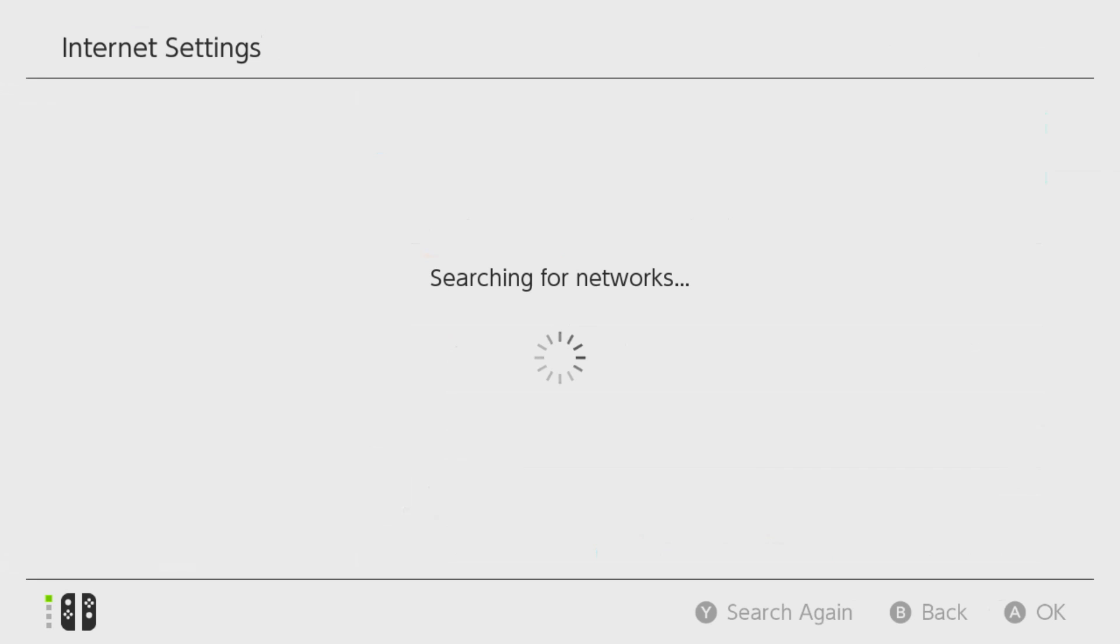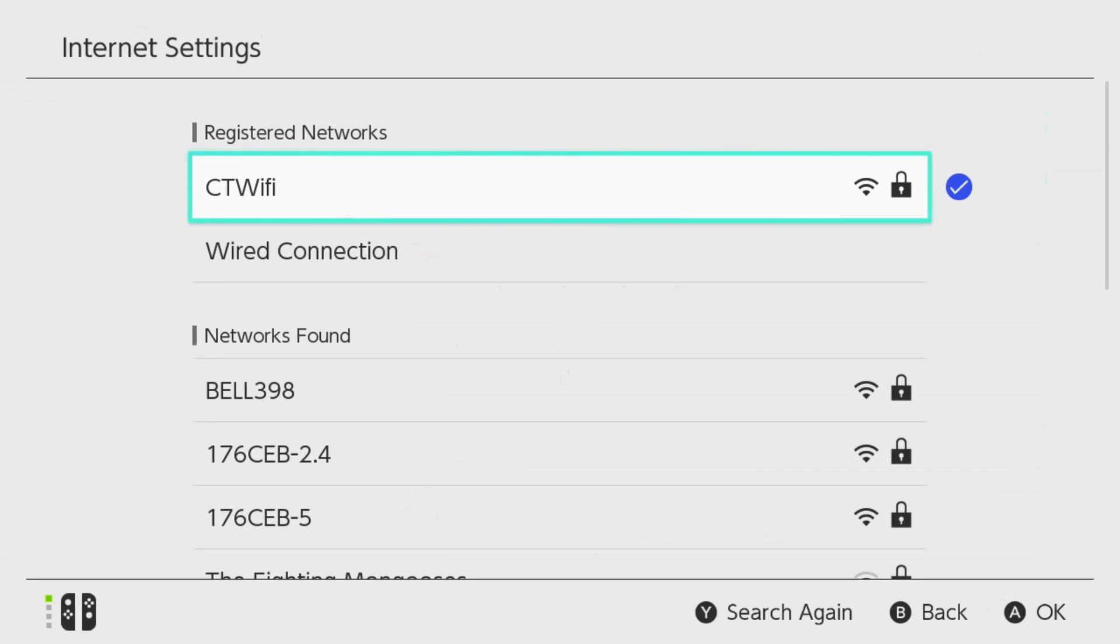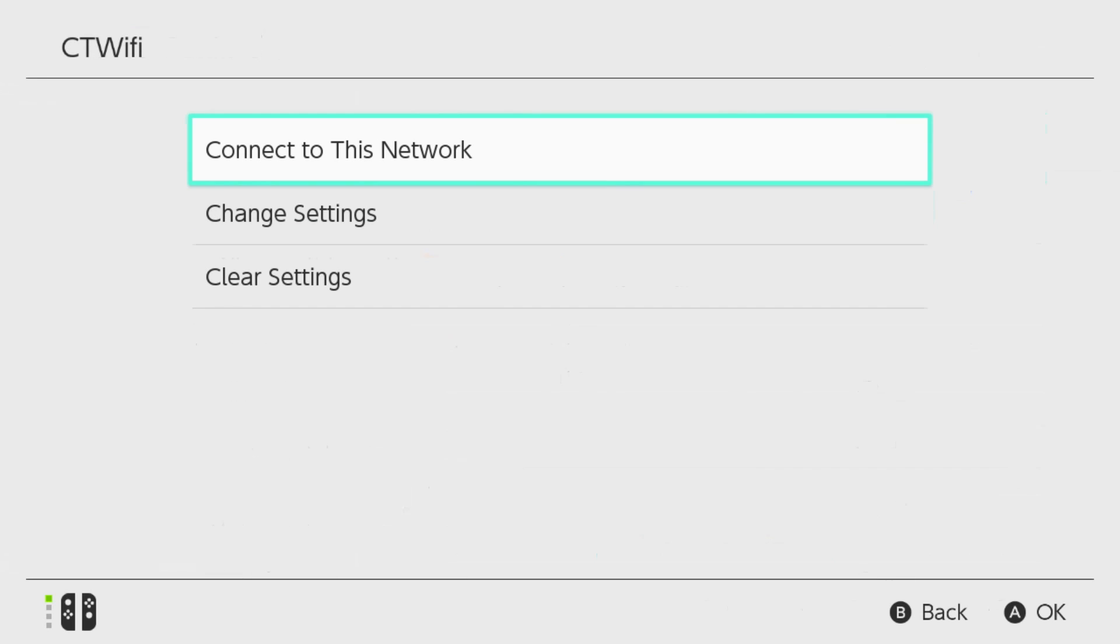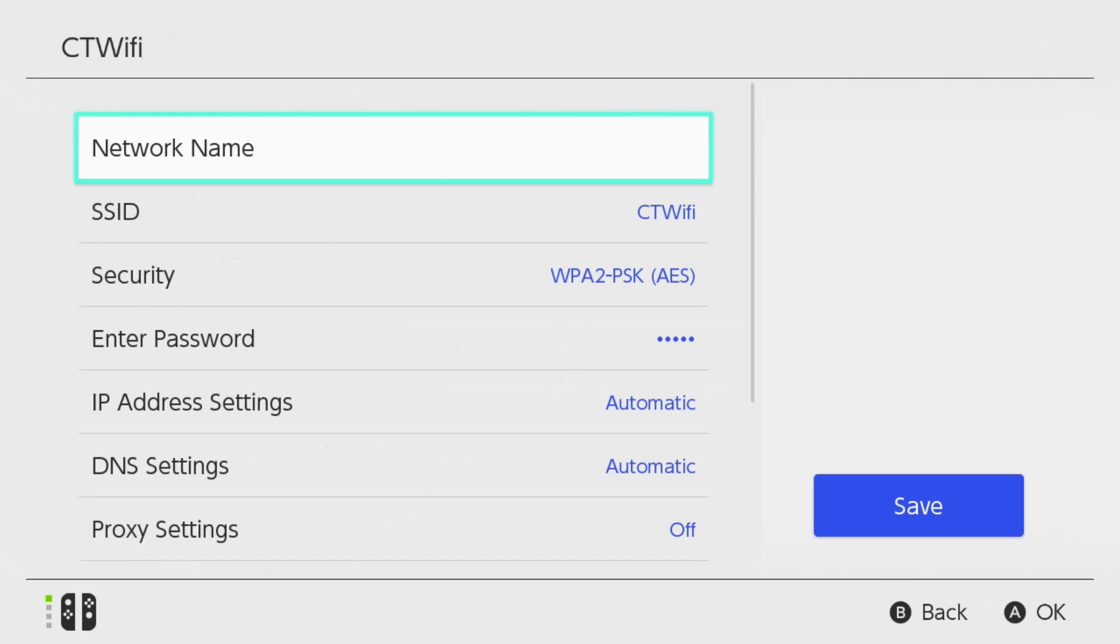Once this loads it's going to show all of the available networks as well as your network which you're connected to. Go ahead and select your network, then we're going to go to Change Settings.